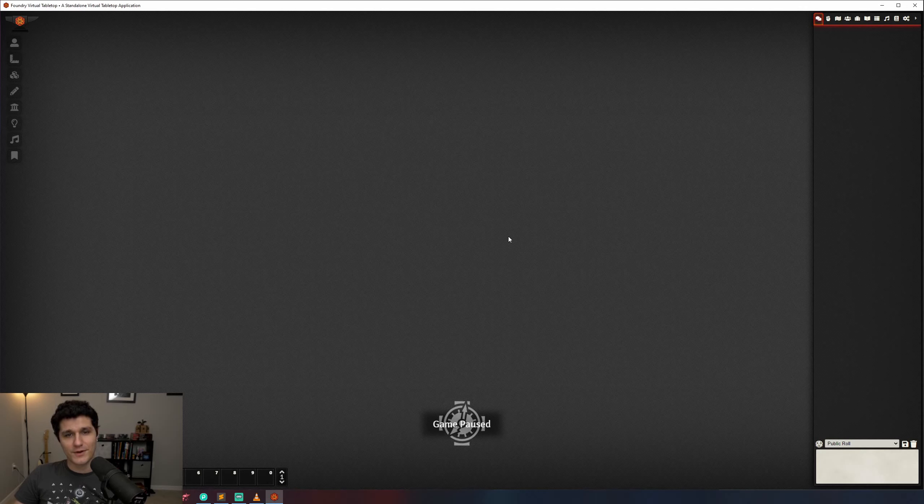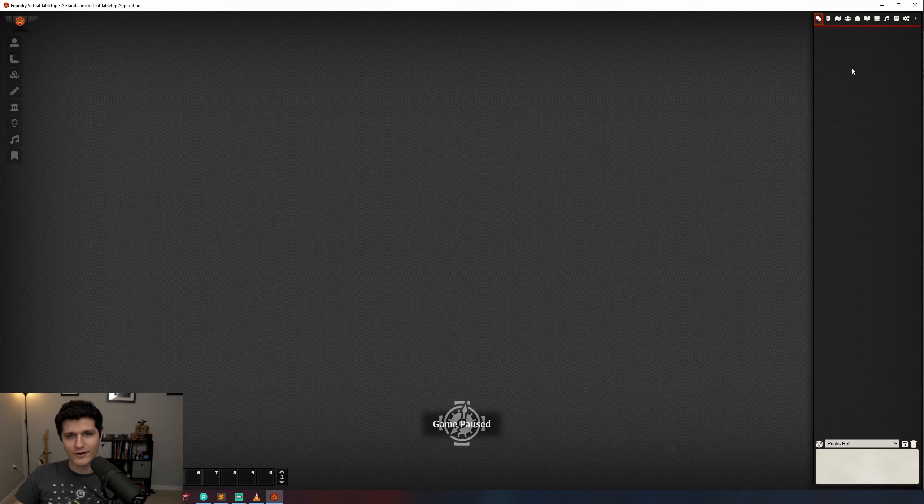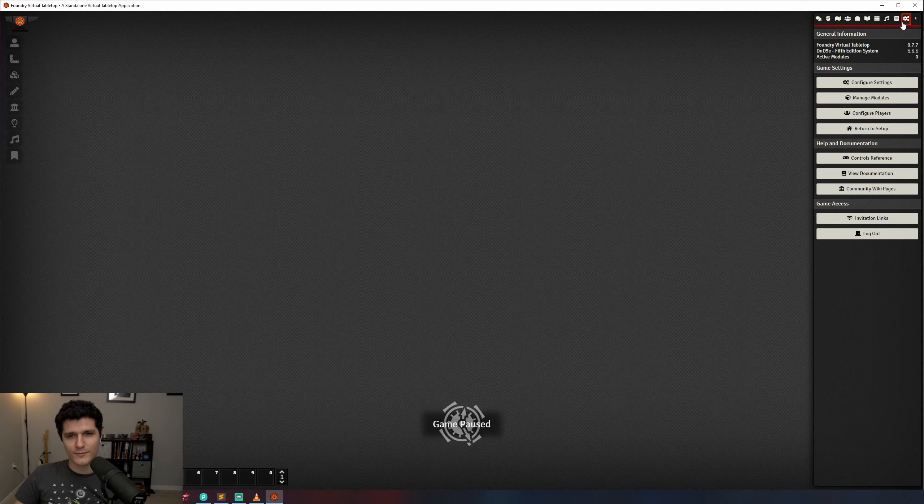Then hit join game session and we're in. If you want to get back to your login screen or your setup screen you can navigate to the last tab in the right hand sidebar and click log out at the bottom or return to setup.